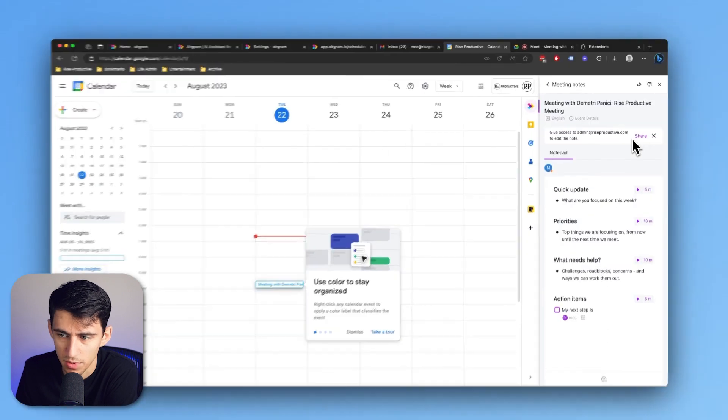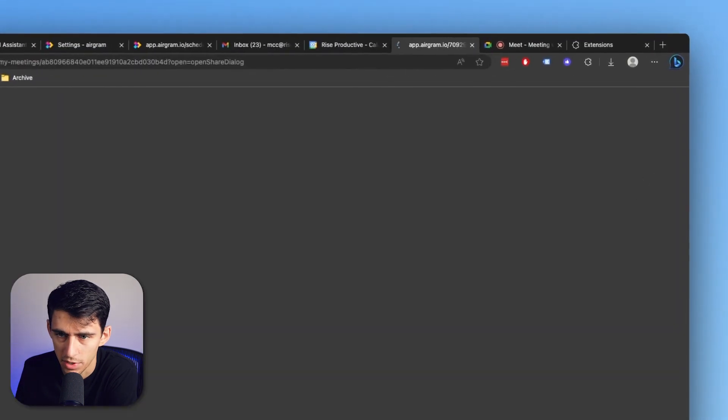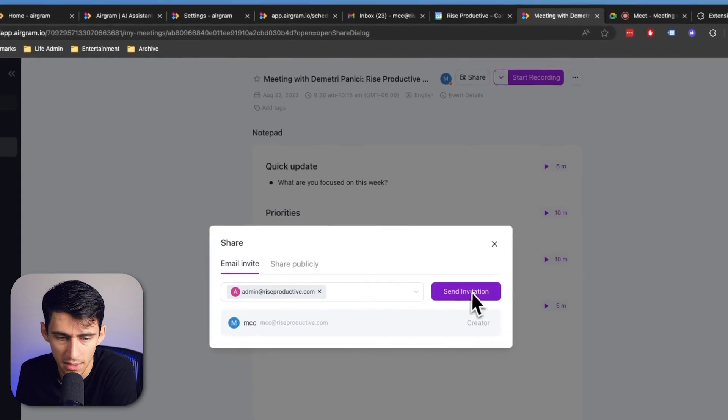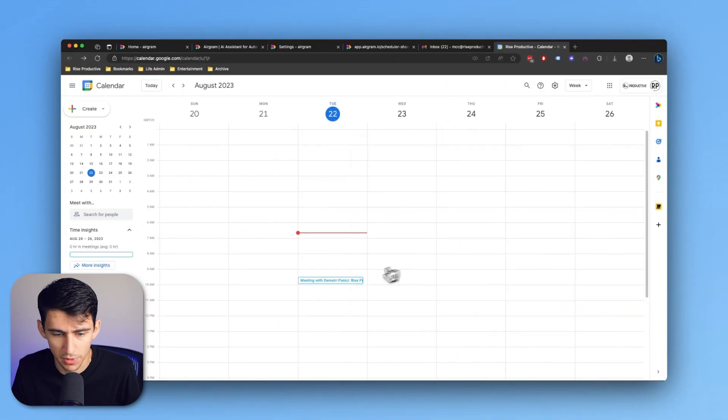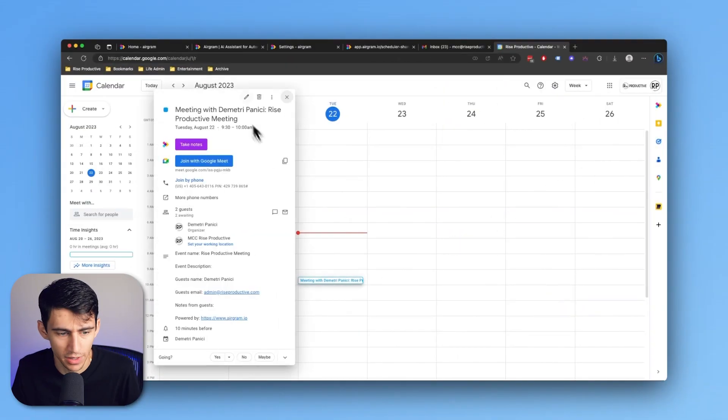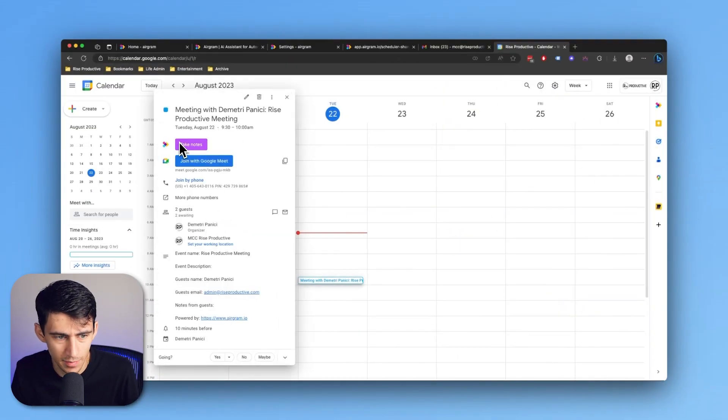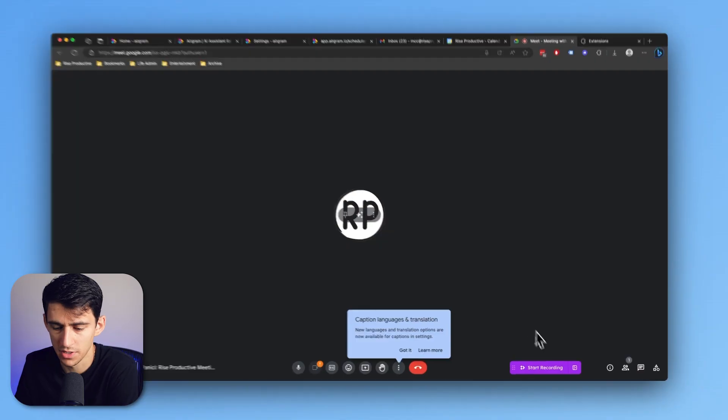If you want to share this with other people, you can press share and send them an invitation to Aerogram. For example, in this calendar right here, I could join with this Google Meet.